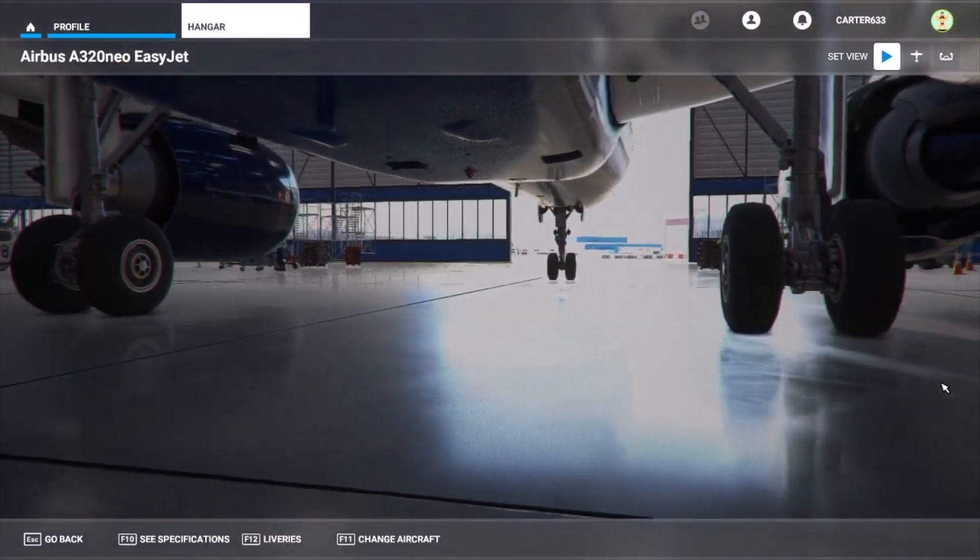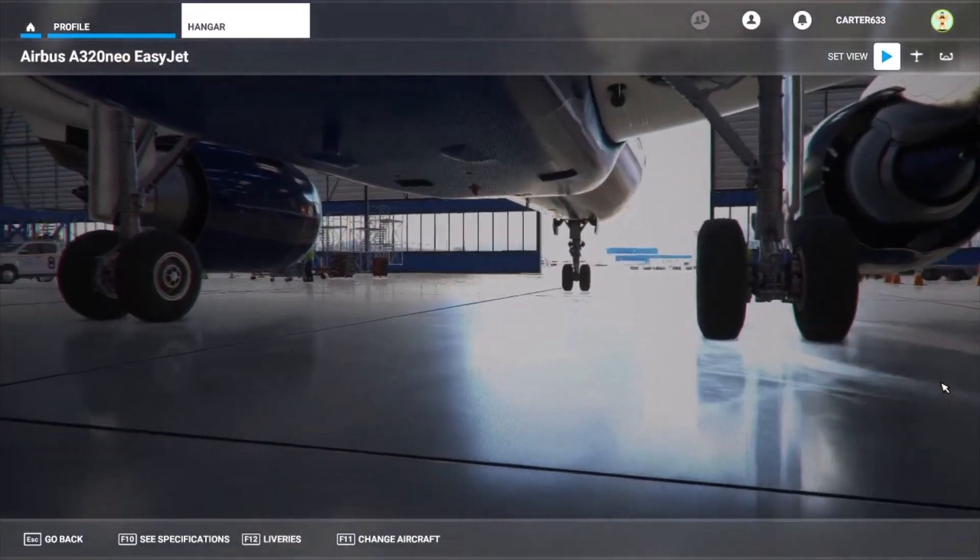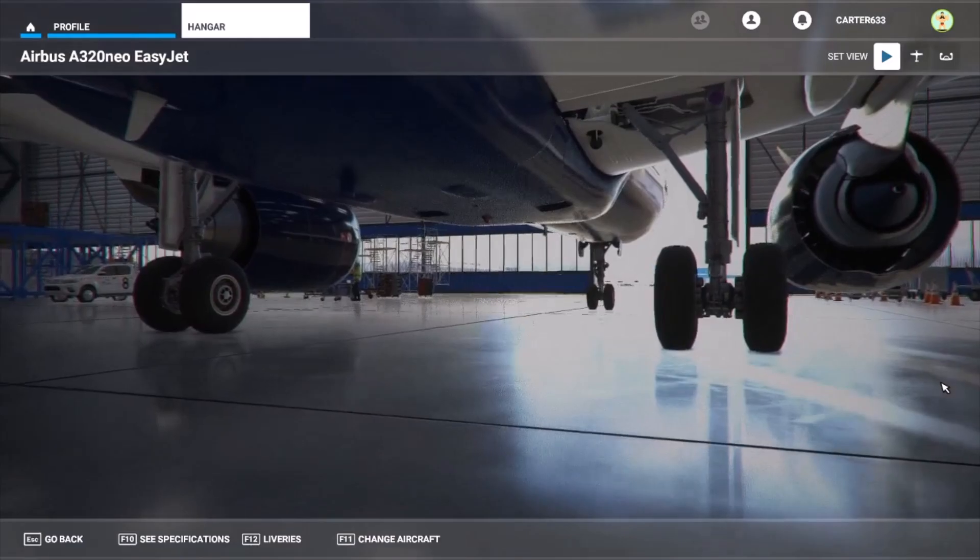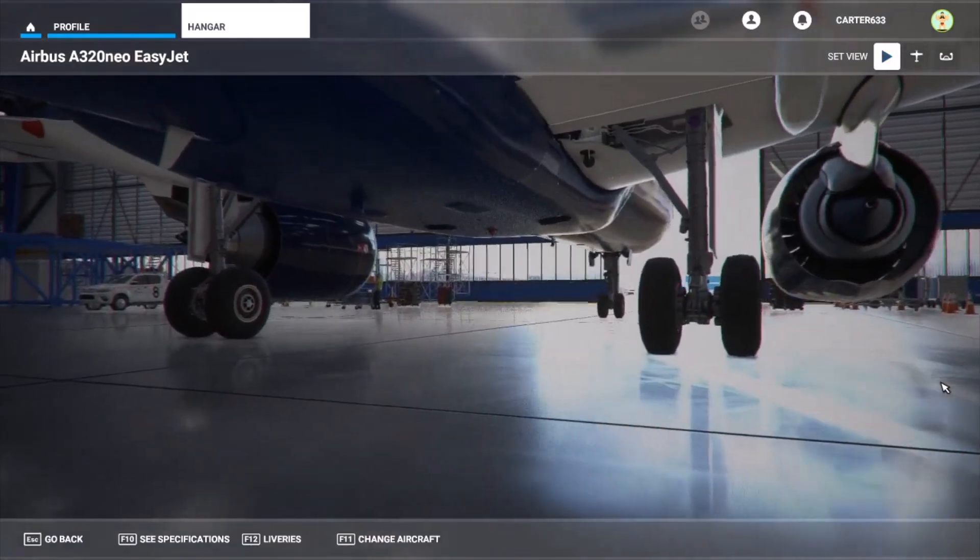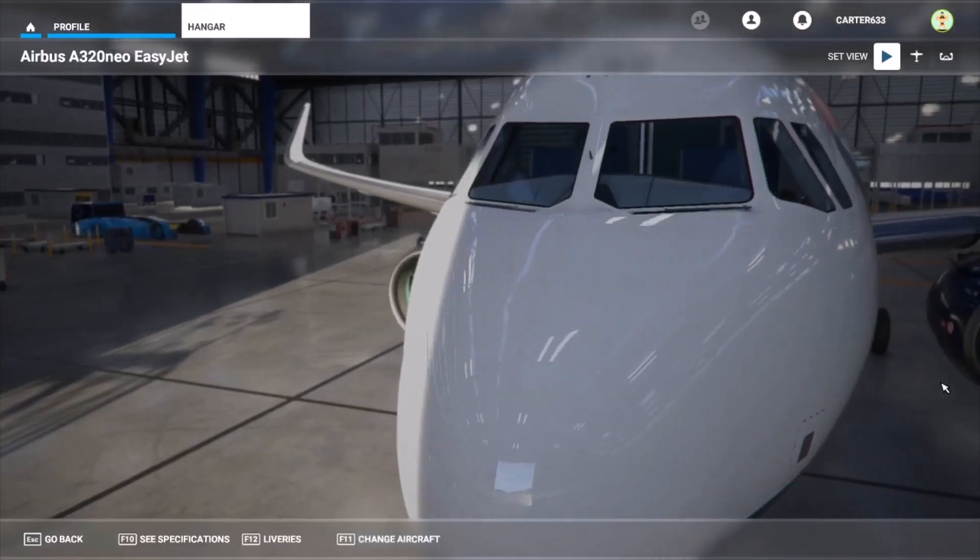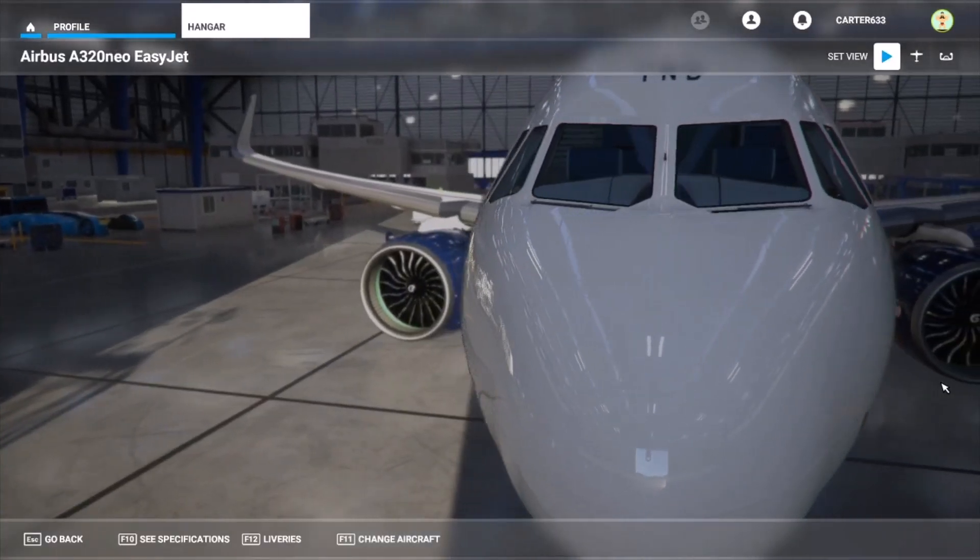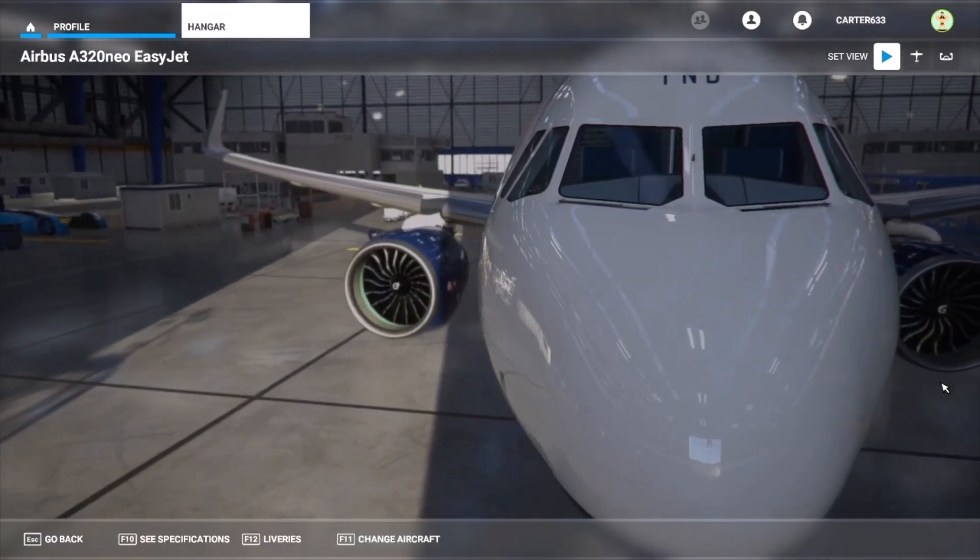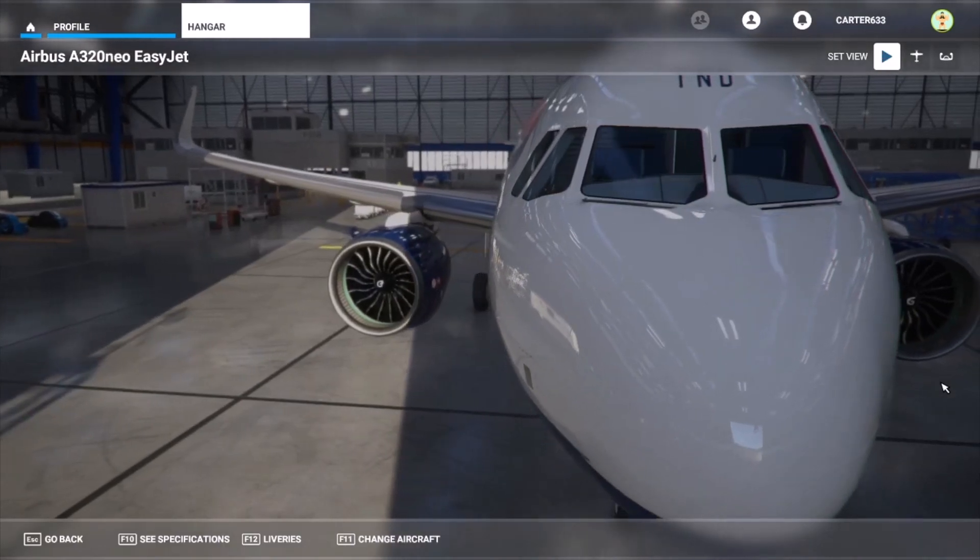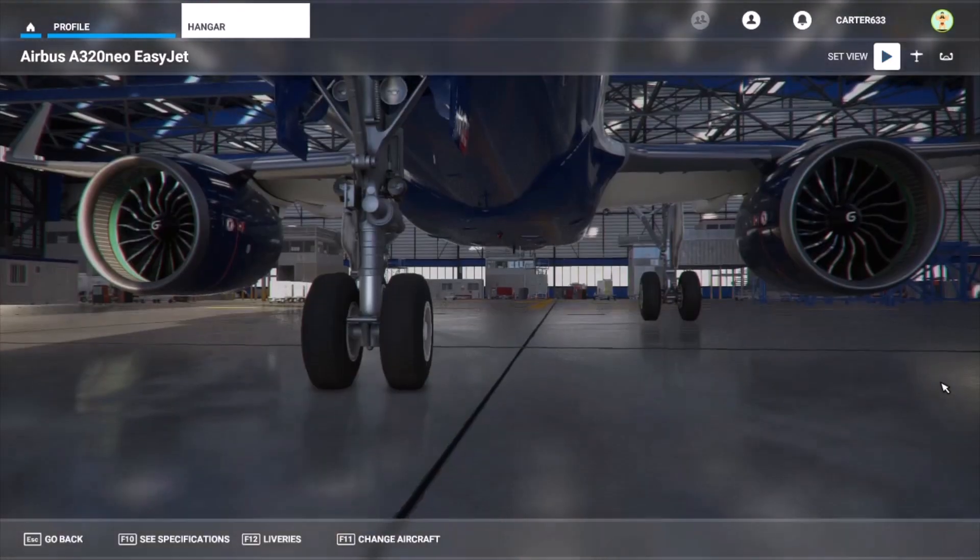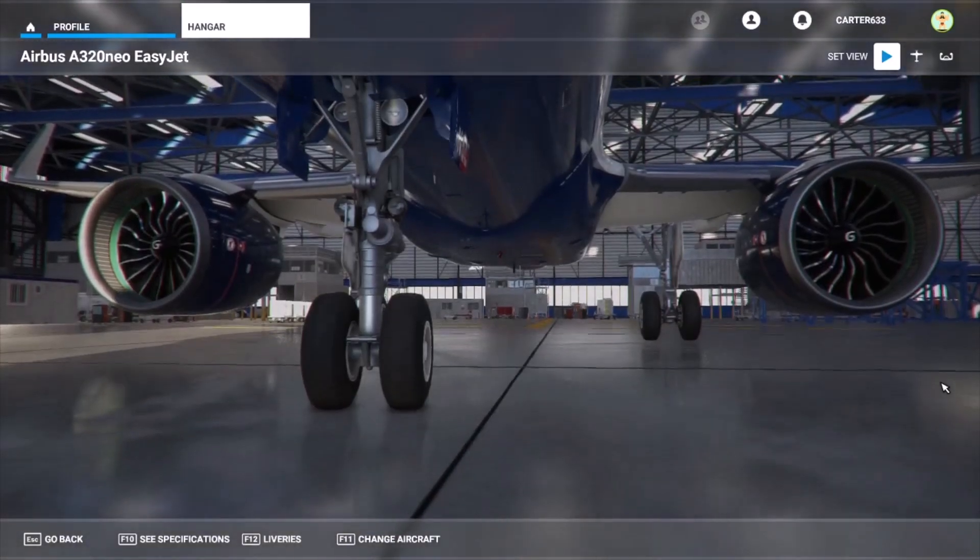Hello everybody and welcome back to a video in relation to the very latest patch on Microsoft Flight Simulator, which was released yesterday, Thursday the 29th of October 2020.